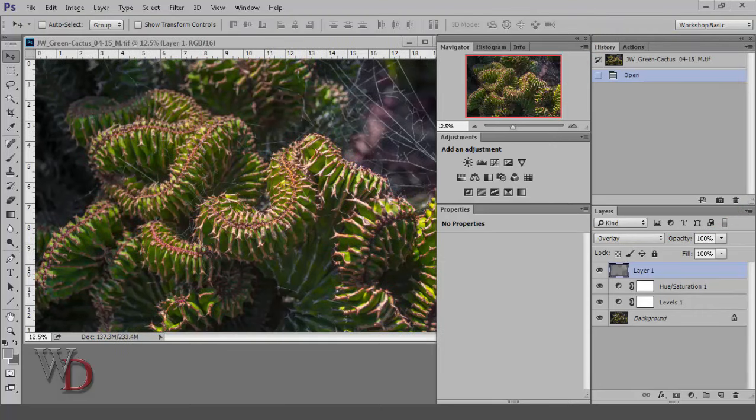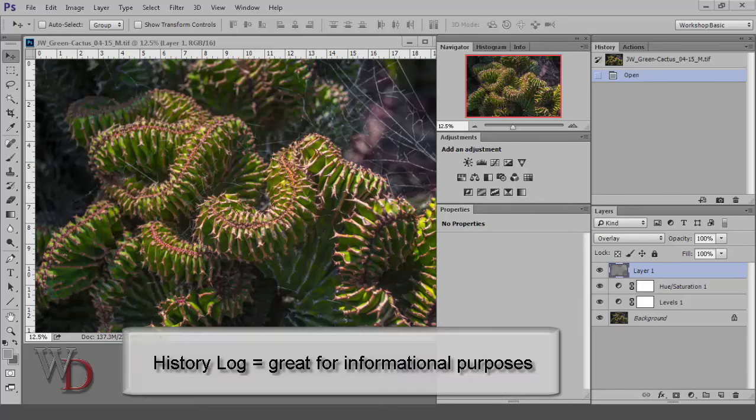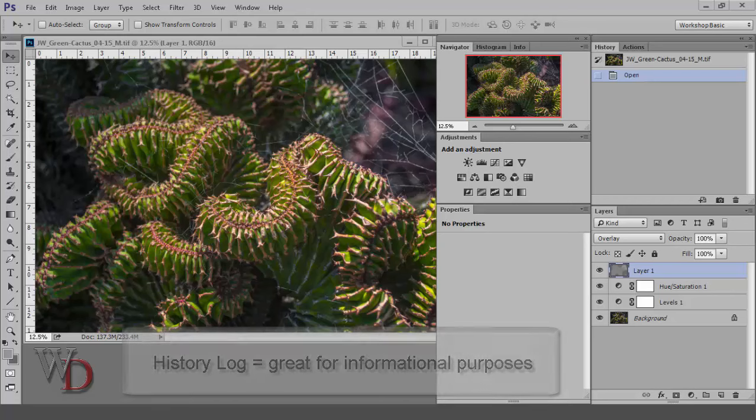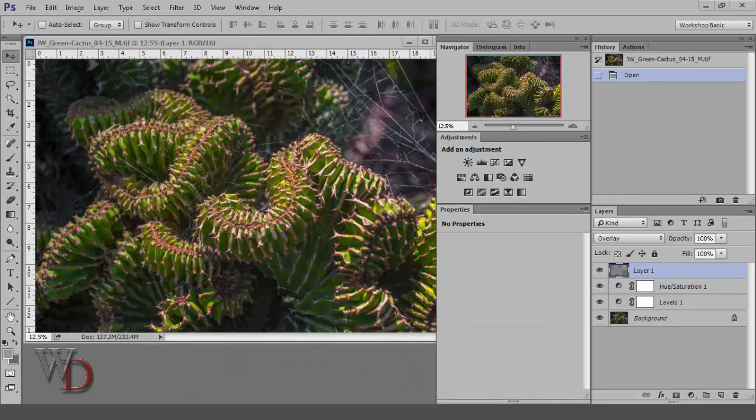There is one place where there is a history of sorts that's saved, and it's great for informational purposes. If you've previously activated the history log in general preferences, as suggested in Chapter 3, a history log is created in your image's metadata, including what you did in the Adobe Camera Raw plugin, which, by the way, we'll delve into deeply in Section 4 of the book.